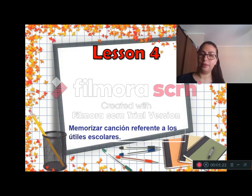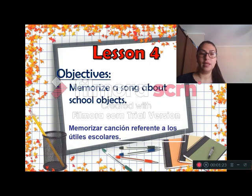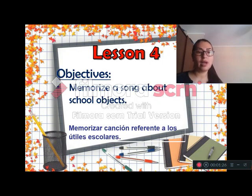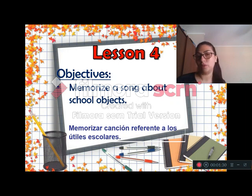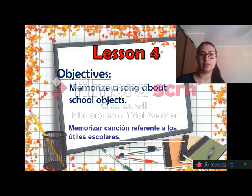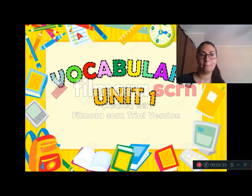Lesson 4. Objective: memorize a song about school objects. Memorizar canción referente a los útiles escolares. Esa es nuestra clase de hoy. We are going to practice vocabulary.